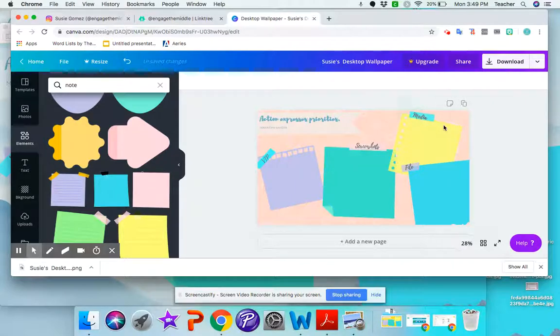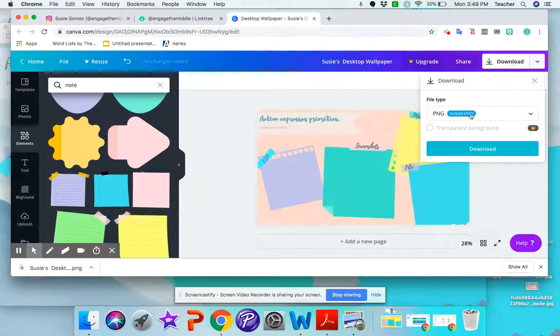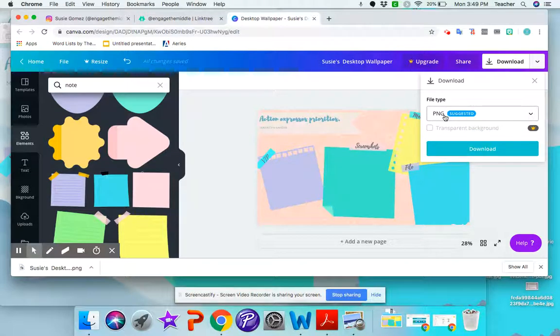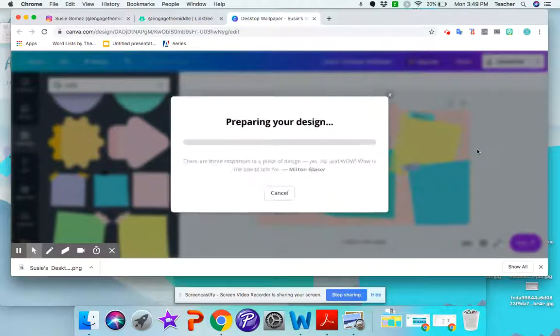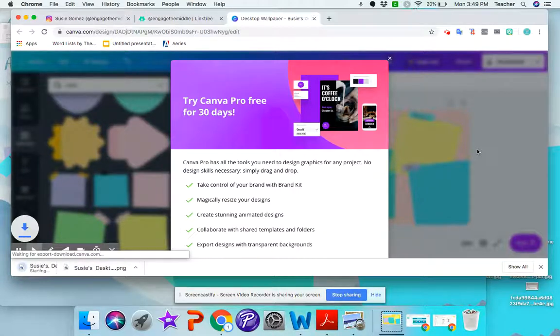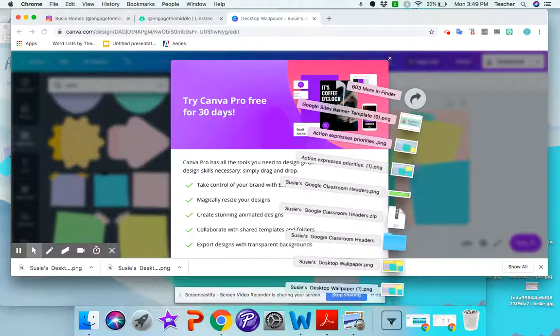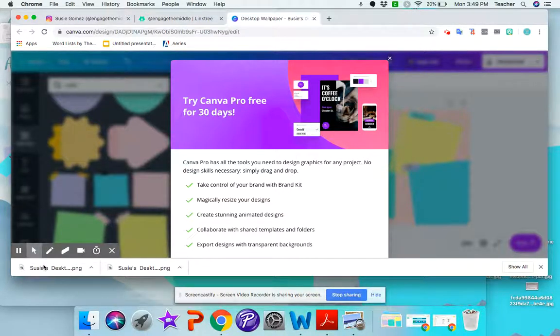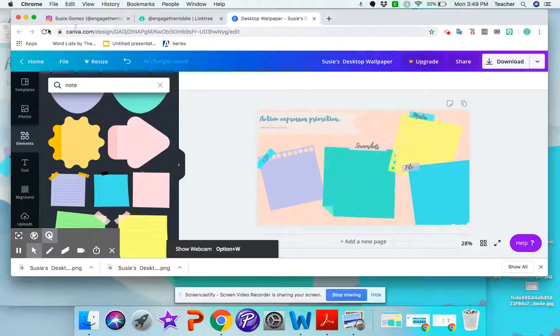So now that I have my template then I can go ahead and download and I will download as a PNG. Now this is an Apple computer I'm working on so your instructions might be different if you have a PC. All right so I can download it. So normally wherever your downloaded pictures go that's where this is going to go. So mine goes straight to my downloads. So now it's here and now that it's there...